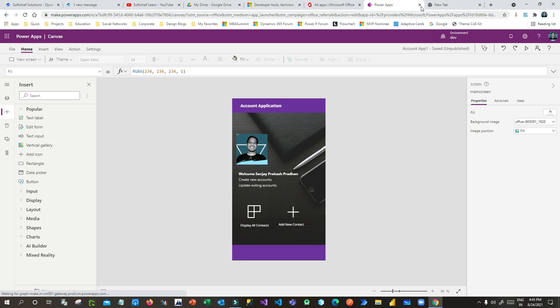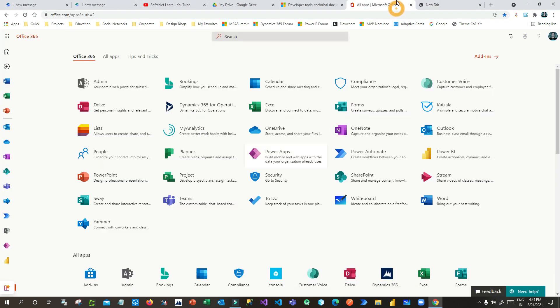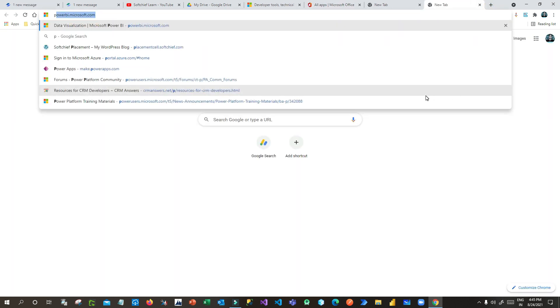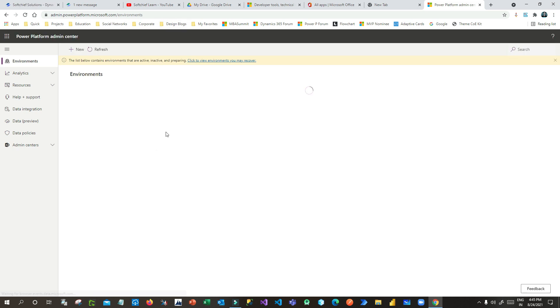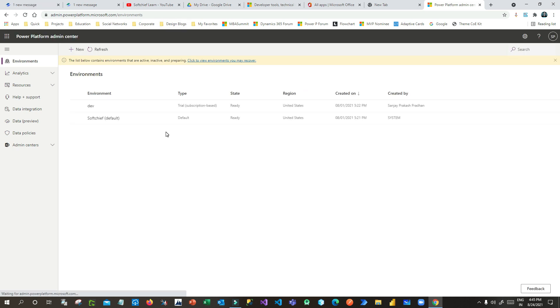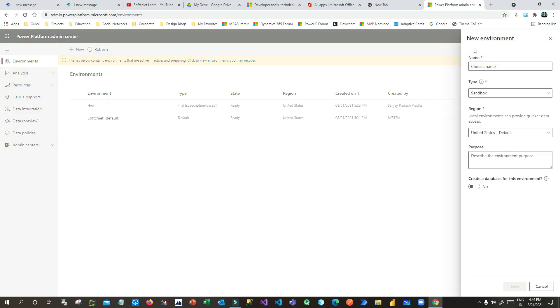We will see how we can create our own theme. The first step is to go to the Power Platform Admin Center — the URL is admin.powerplatform.com. There you need to create an environment if you don't already have one, or go to an existing environment. I am creating a new environment called 'theme environment'.